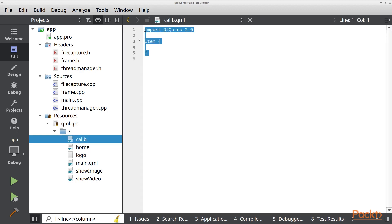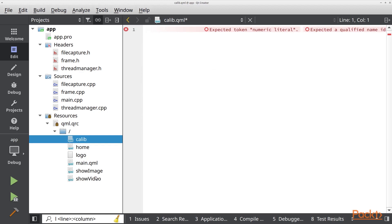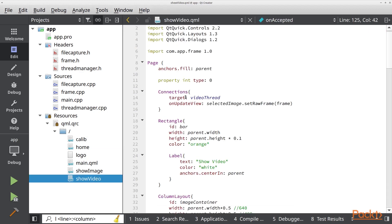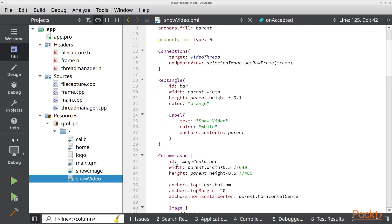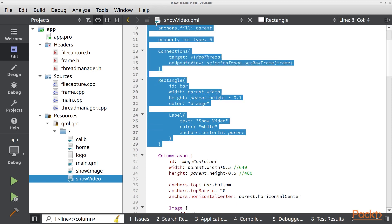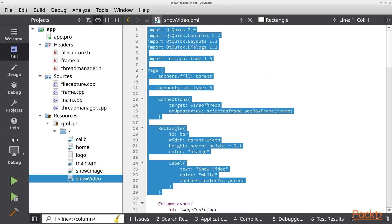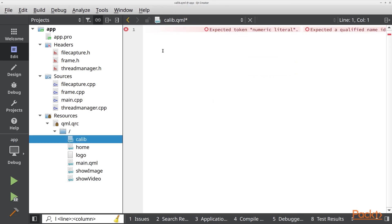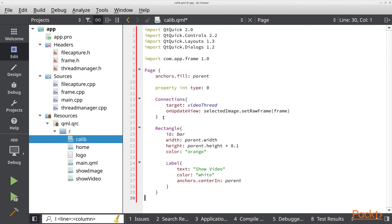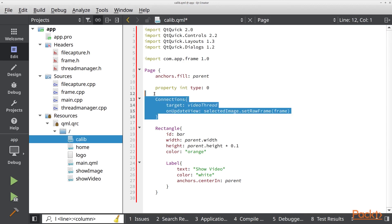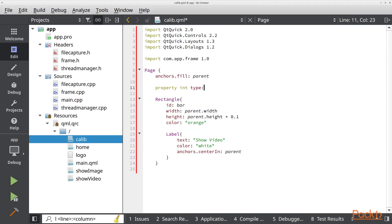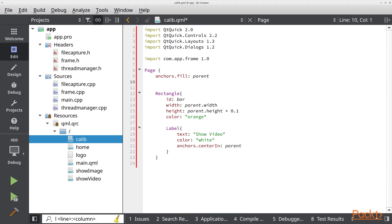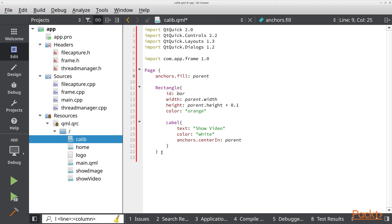Now let's go to the calib.qml file. We are going to erase this and I am going to speed up a little. I want to copy the upper part of the ShowVideo view in here. I am going to reuse this code and erase this connection and this property. This is because we are going to use the design libraries.